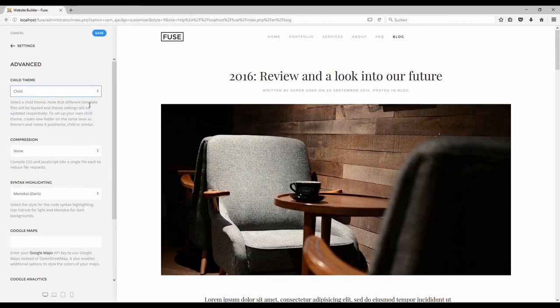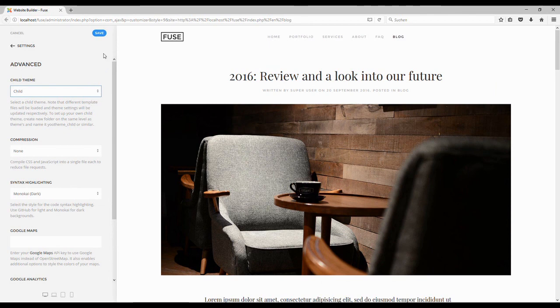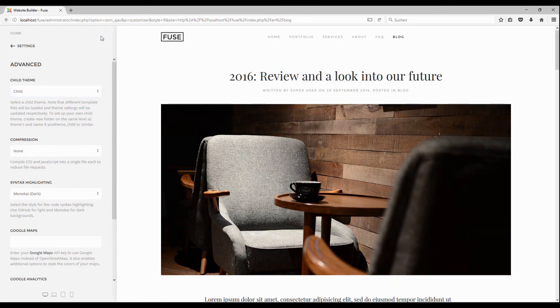Hit save afterwards and voila! Here we go with our customized single article layout.